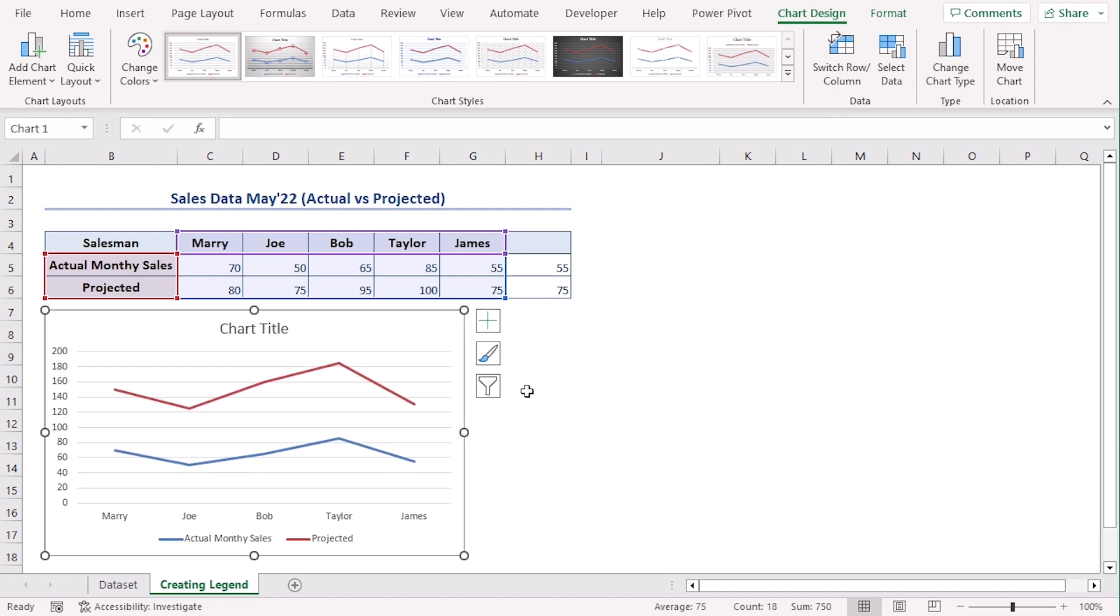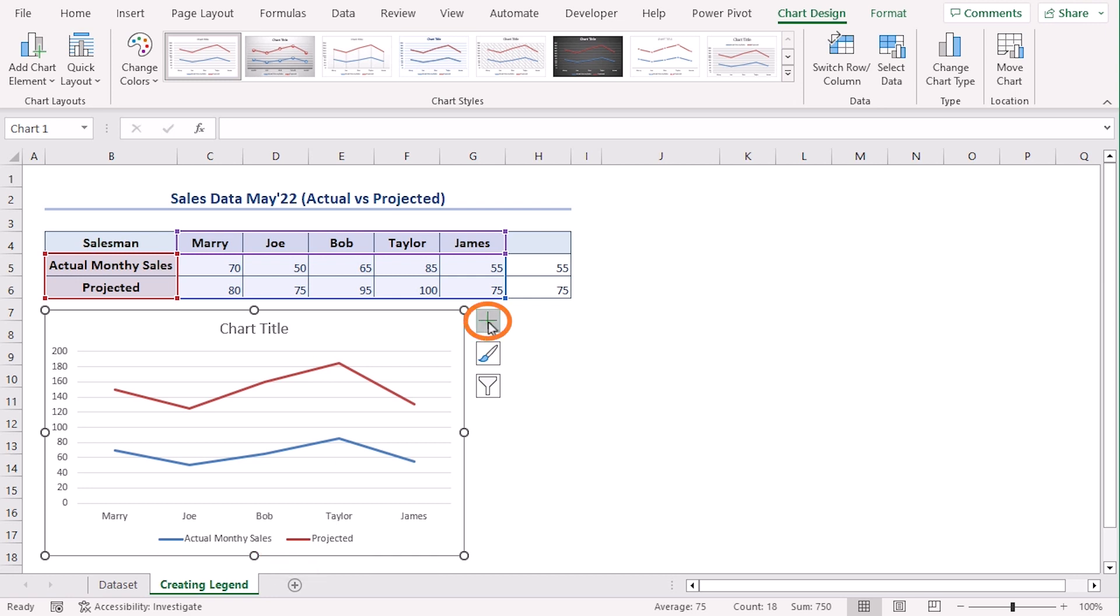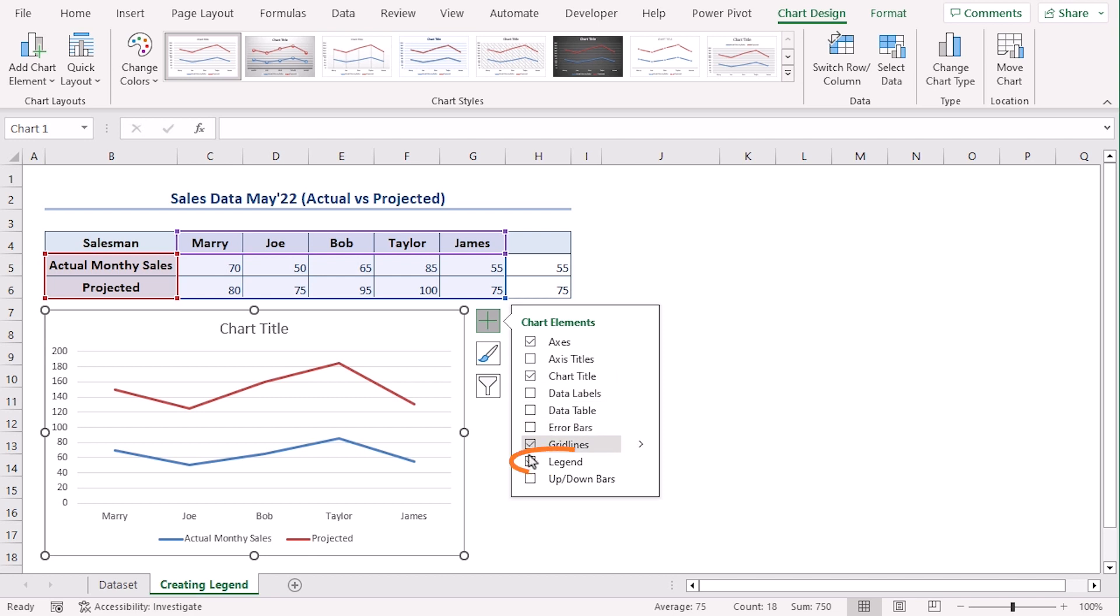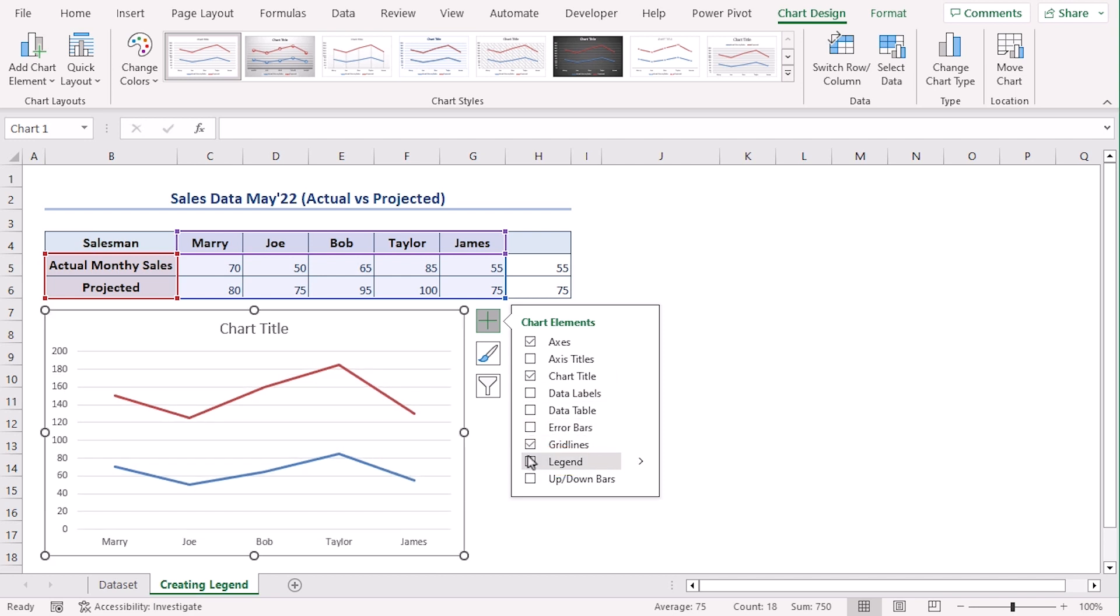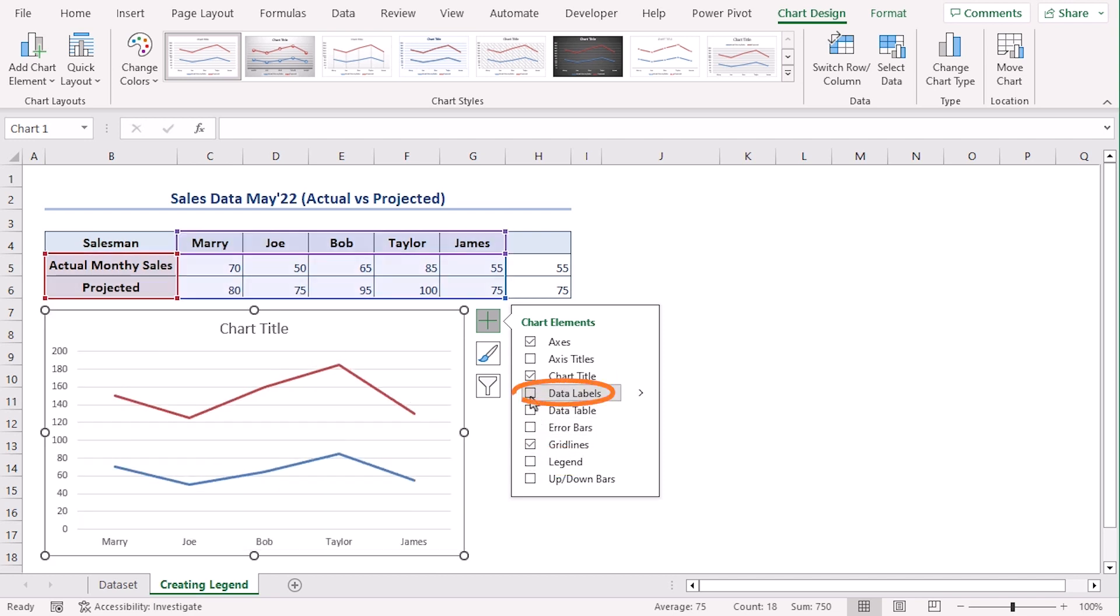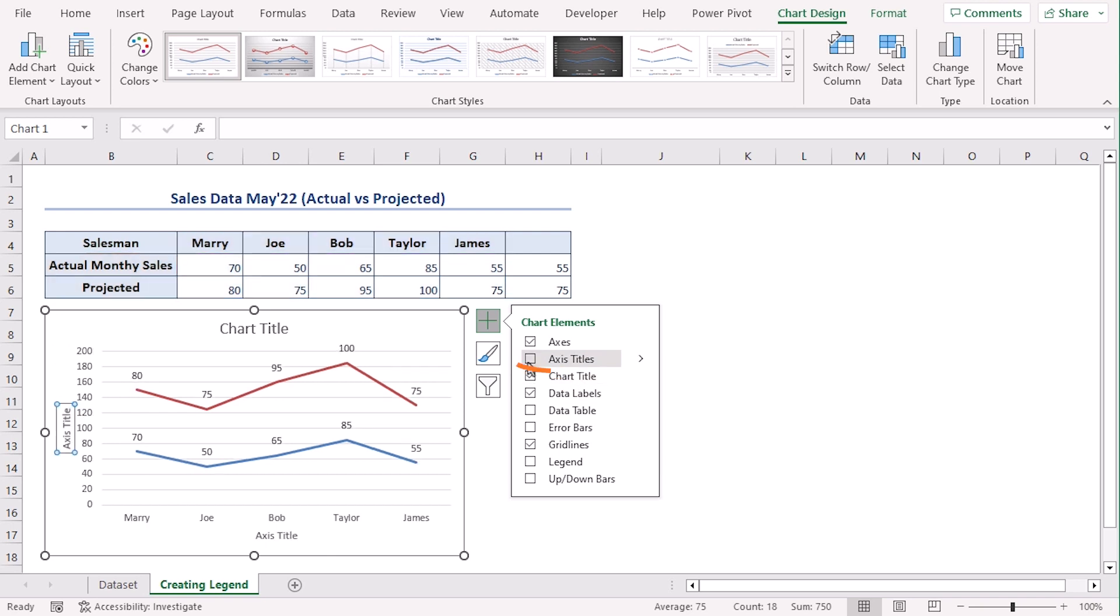Now we can see that there is a chart title and there are legends already added. Click on the plus icon and untick on legend and place a tick mark on data labels. Let's add axis titles as well.